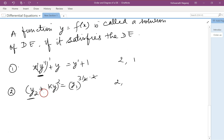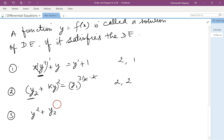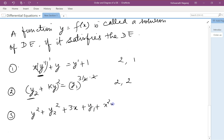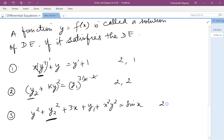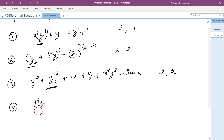When we expand it, this becomes y2 squared. So for the equation y2² + y² + 3x + y1 + x²y² = sin x, the highest order derivative is y2, which means the order is 2 and the degree is 2.